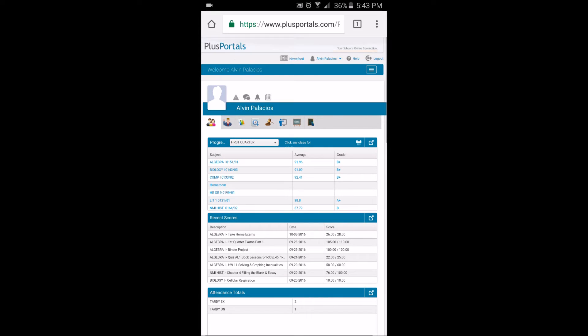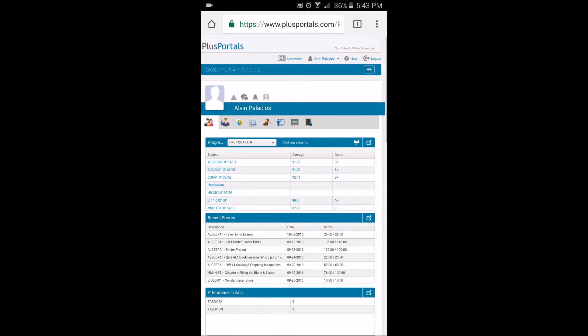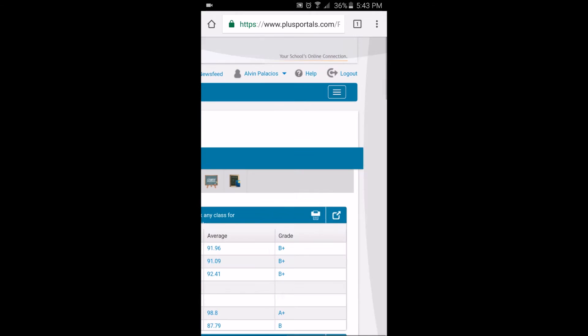The next step is, once you're logged in, there should be a menu icon on the top right of your screen or your phone. On the top right screen, look for a menu icon.